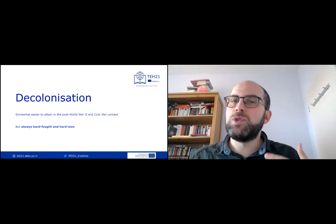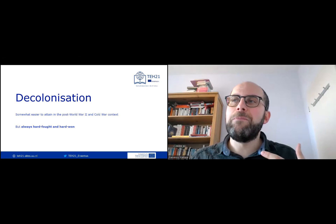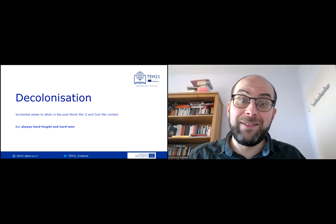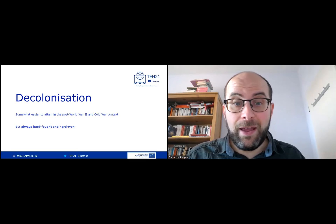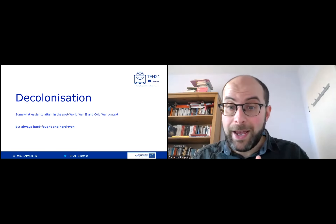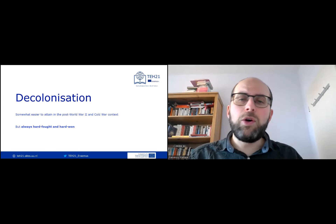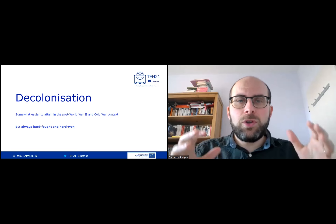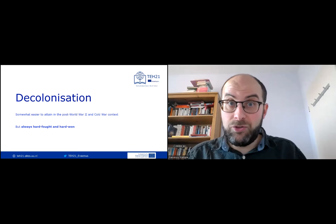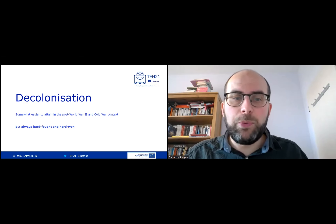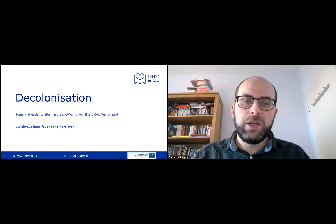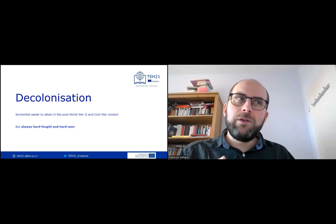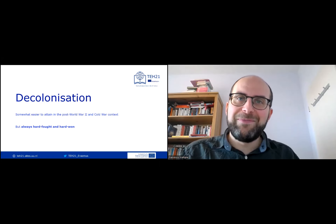Anyway, decolonization was not a war of words — it was an actual fight. It was never a pacific handover from colonizers to colonized. Local populations had to fight hard to obtain their independence, and it was often a violent and bloody struggle, which is appropriate because of the bloody history of colonialism itself. But decolonization is another story for another day.